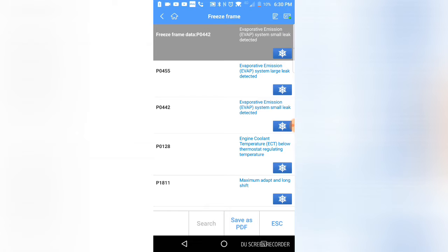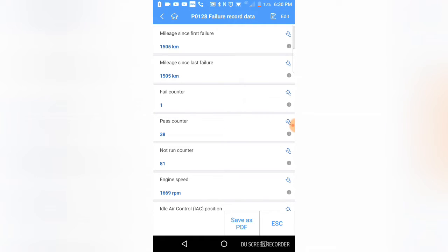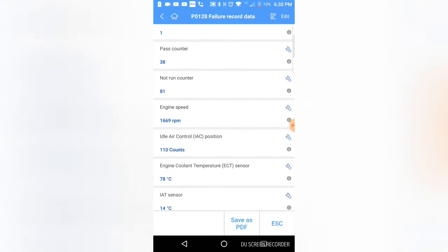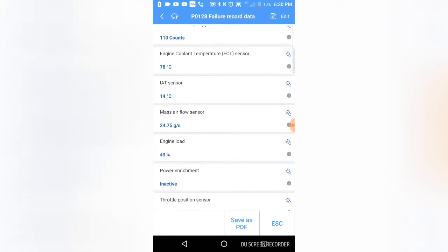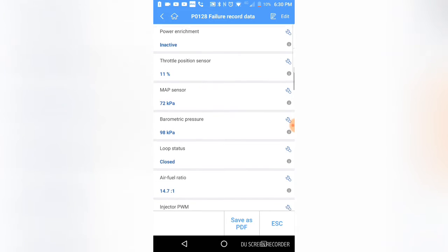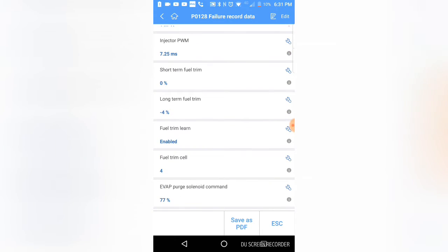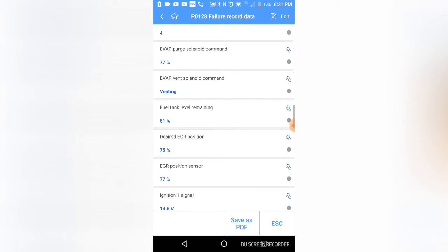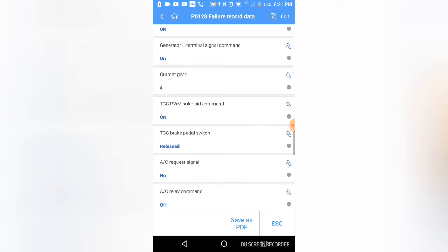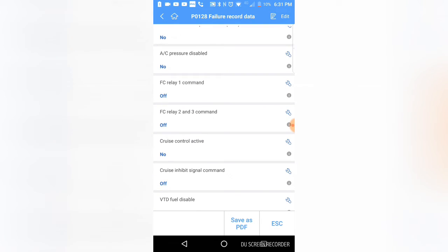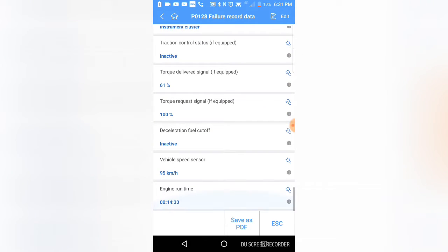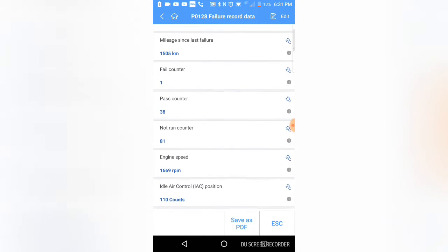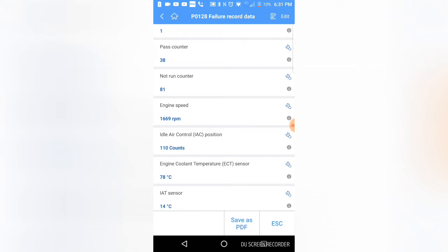Let's look at P0128, coolant temperature. We'll click the snowflake and see what kind of data it's recorded. It'll be interesting to see if it has time since start. Failed once, passed 38 times. 78 degrees Celsius, 14 C, 43 percent load, close loop. Short term, long term fuel trim. 51 percent fuel level. That's a pretty impressive data list. There's definitely enhanced data here. Engine run time 14 minutes, and it was at 78 Celsius after 14 minutes. Interesting.